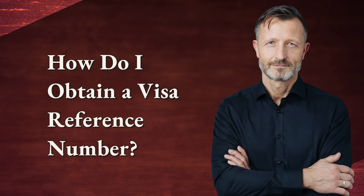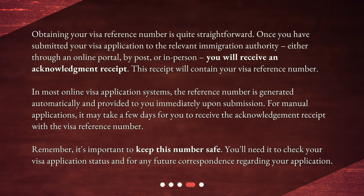How do I obtain a Visa Reference Number? Obtaining your Visa Reference Number is quite straightforward. Once you have submitted your visa application to the relevant immigration authority, either through an online portal, by post, or in person, you will receive an acknowledgement receipt. In most online visa application systems, the reference number is generated automatically and provided to you immediately upon submission. For manual applications, it may take a few days for you to receive the acknowledgement receipt with the visa reference number. Remember, it's important to keep this number safe. You'll need it to check your visa application status and for any future correspondence regarding your application.